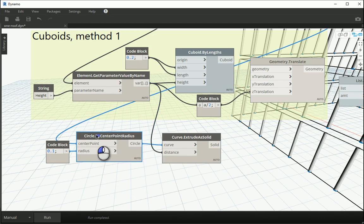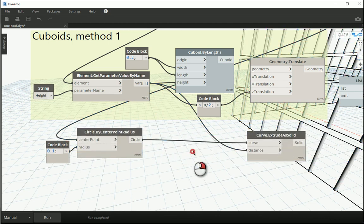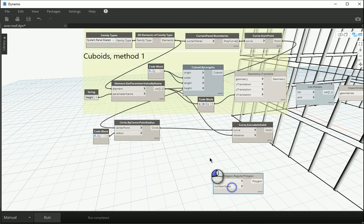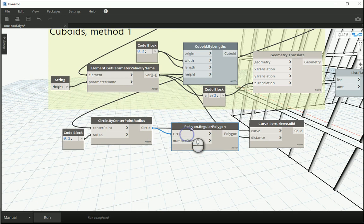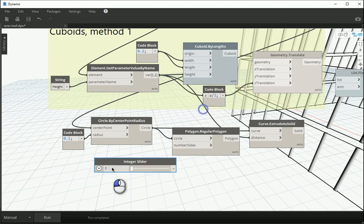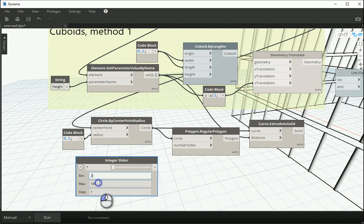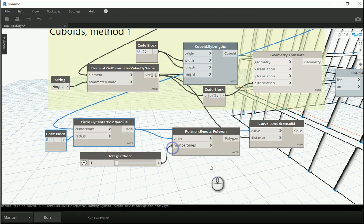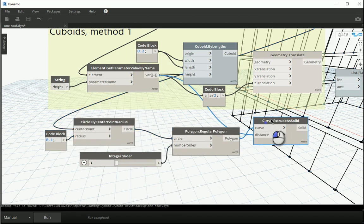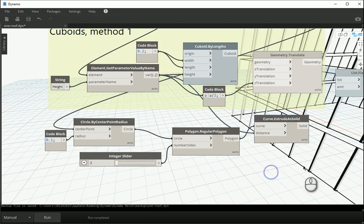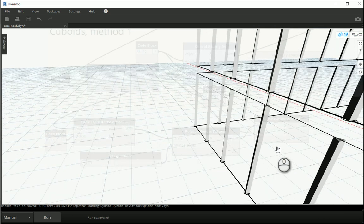Let's make it a bit more interesting — how about we use some polygons inscribed in the circles. I'll use an integer slider going from a minimum of 3 to a maximum of 16 for the number of sides. The polygon goes to curve and the distance stays the same which is the height. Run this and now you see that we have triangular shapes for the mullions.